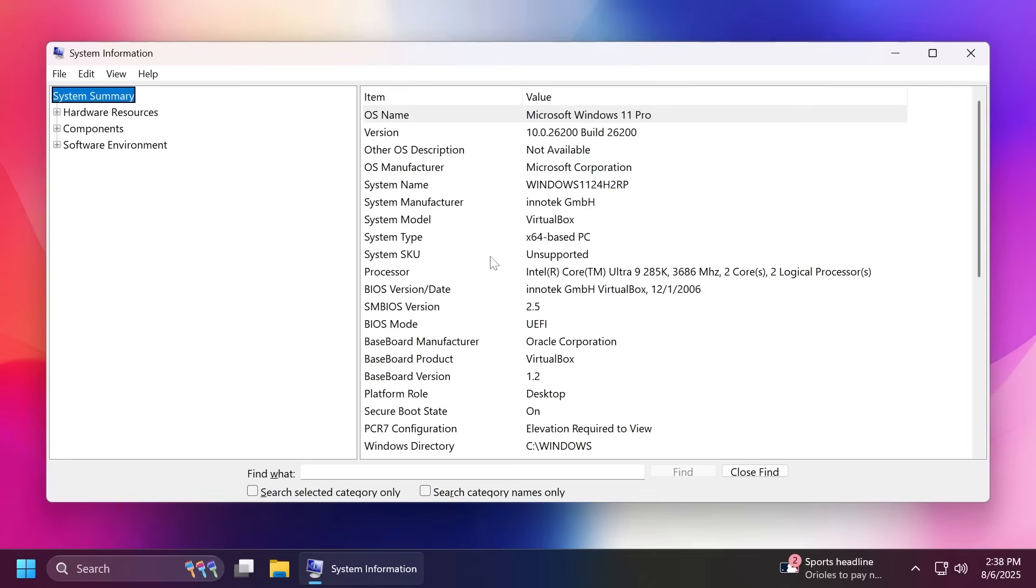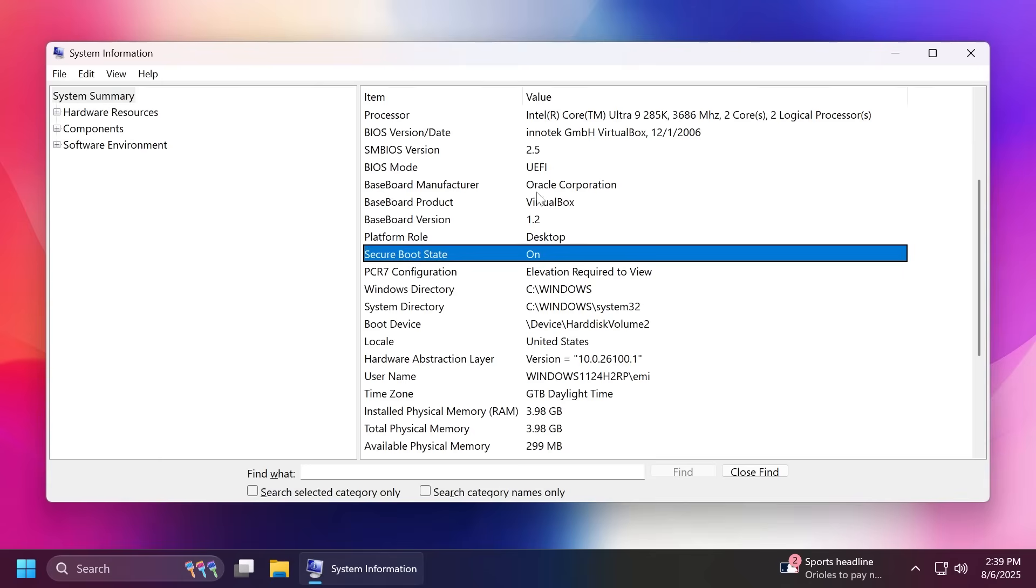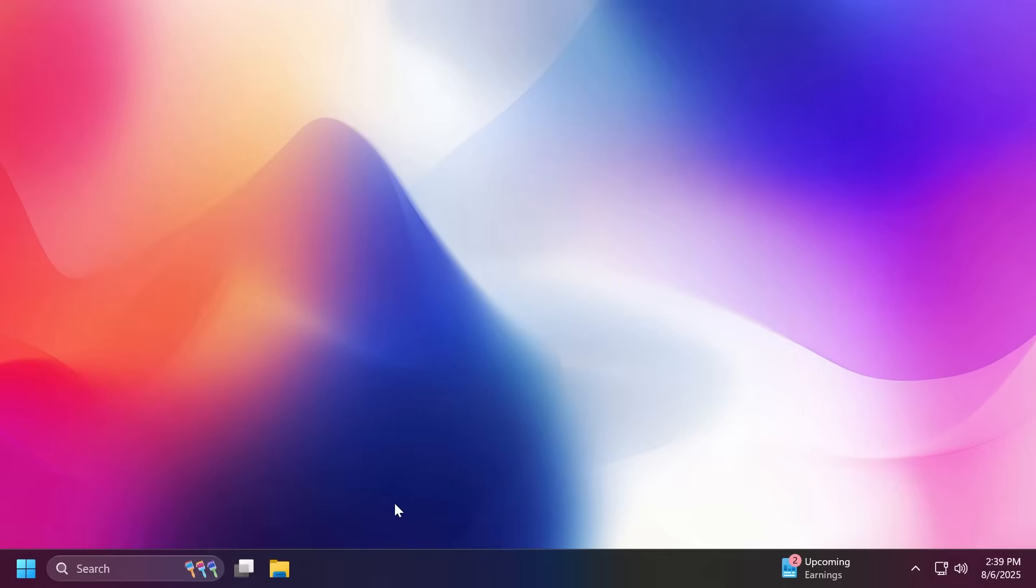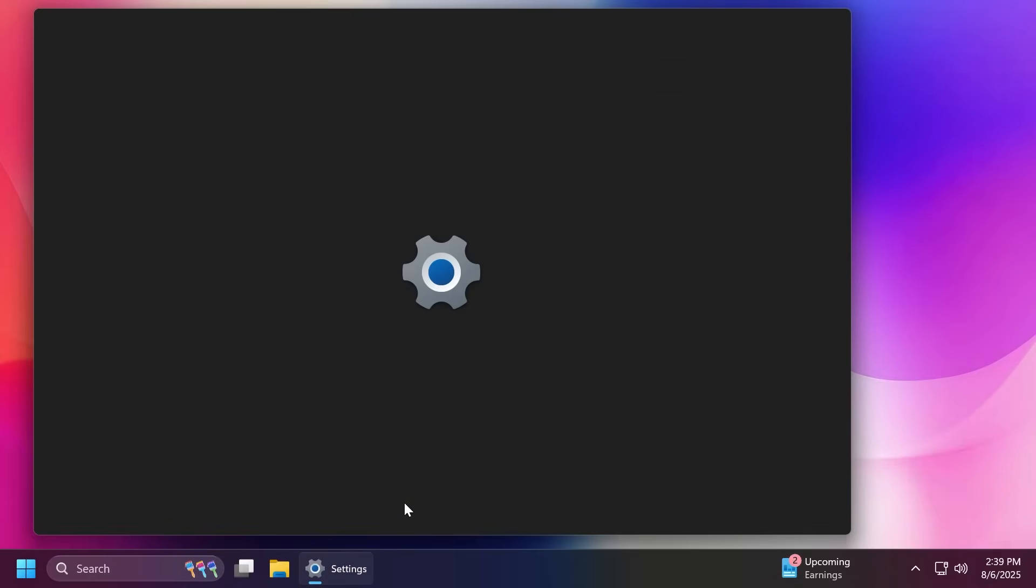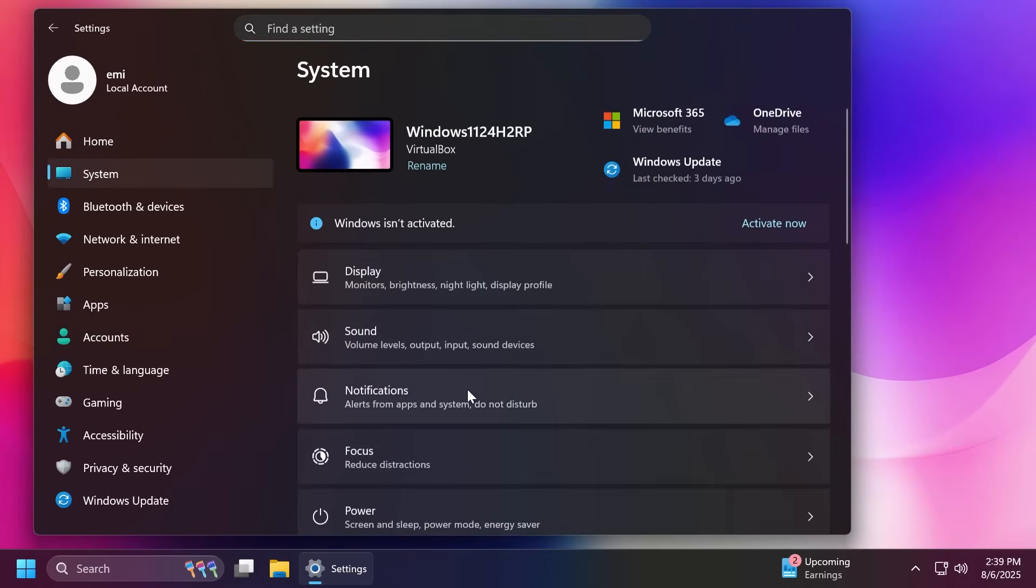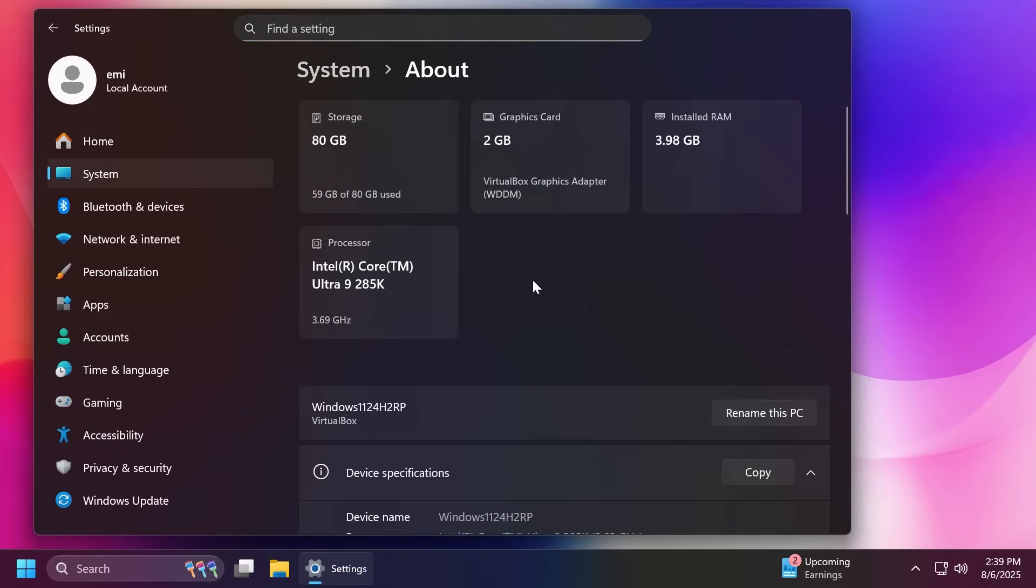You can check for those if you type msinfo32 on your system and look for Secure Boot and TPM 2.0. In addition to this, you'll need a compatible 64-bit processor. More info about the list of supported processors can be found on the official Microsoft website, along with minimum 4 gigabytes of RAM, 64 gigabytes of storage, and so on.